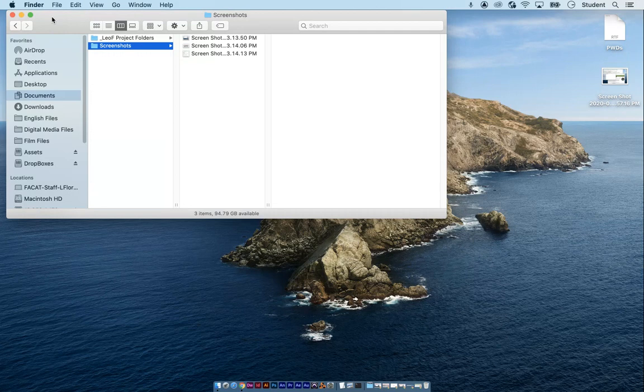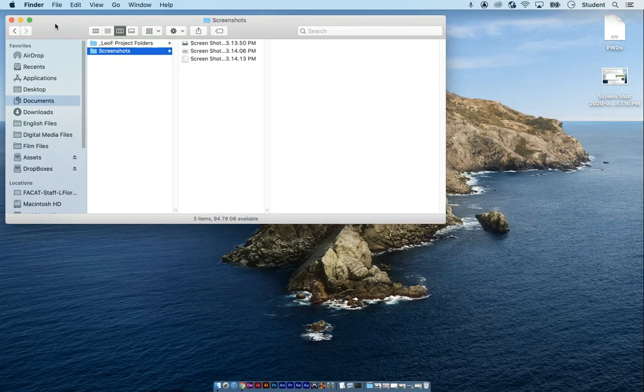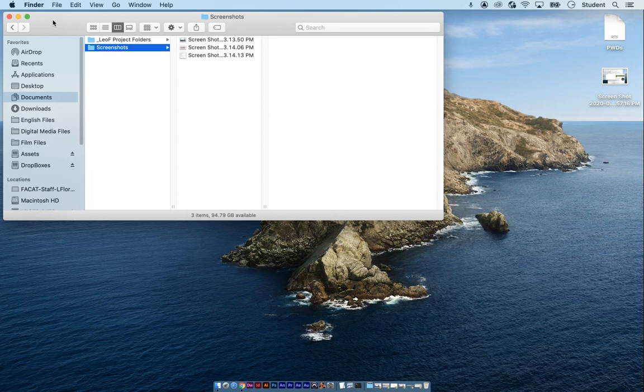Now that you know how to do screenshots, I want you to take a real screenshot which you're going to be submitting to me.